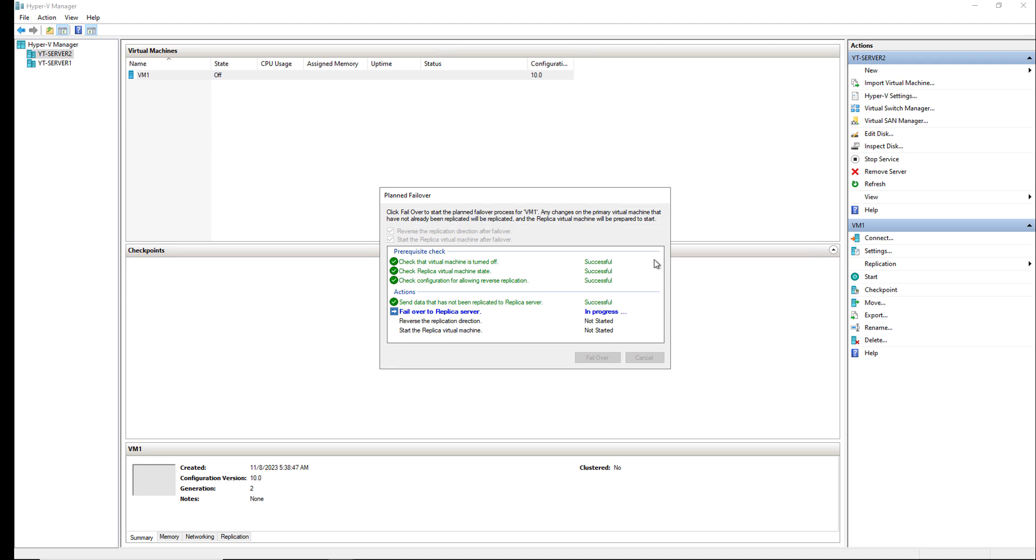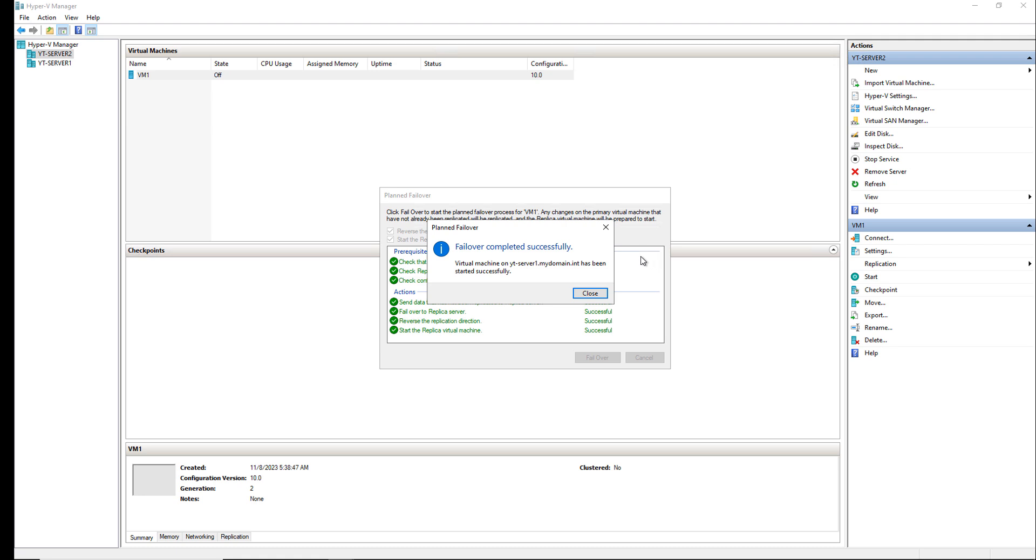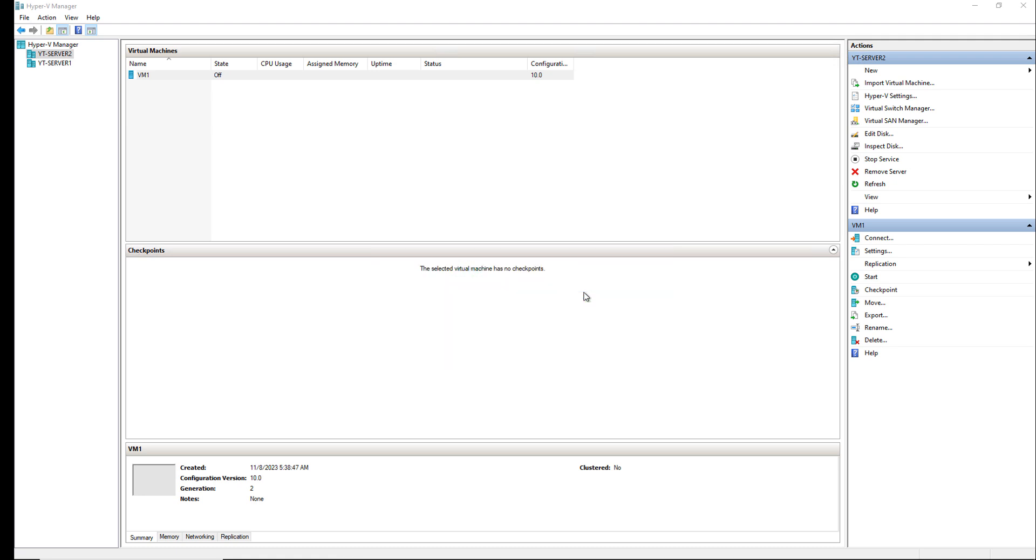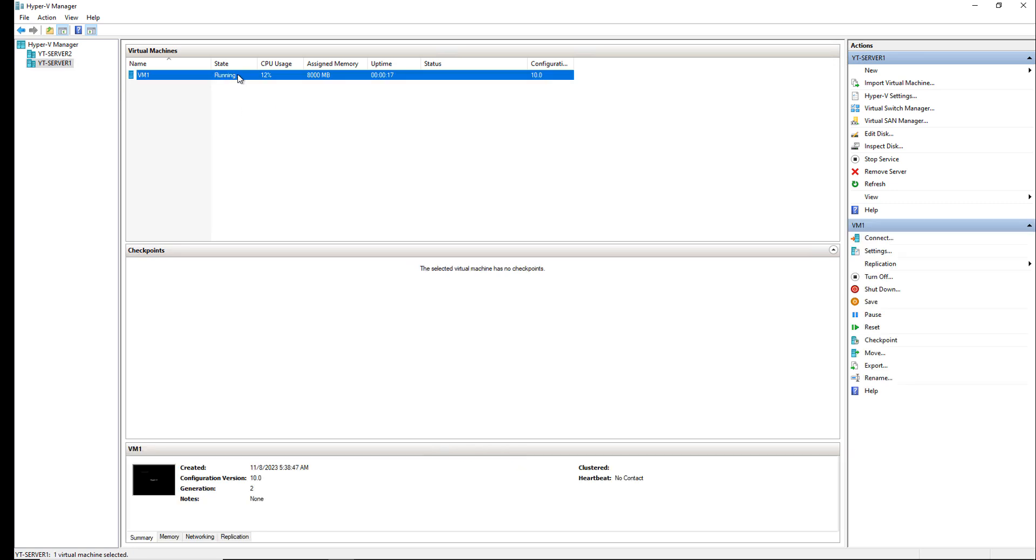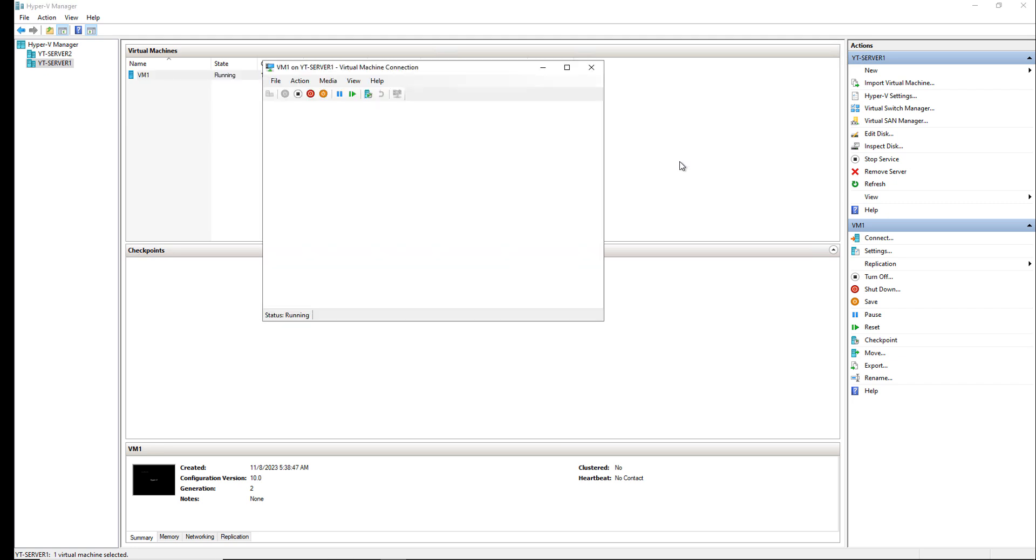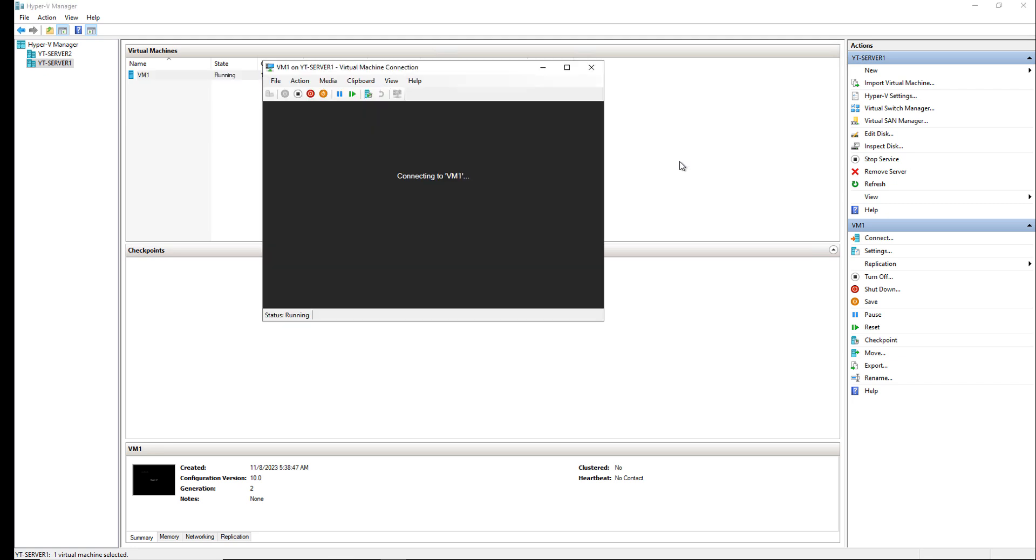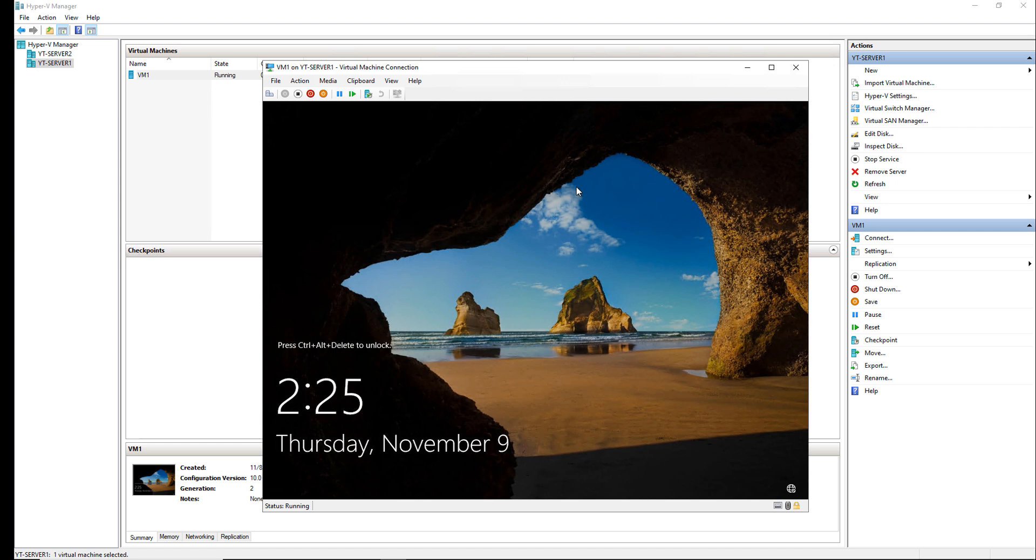When it's all done, we should be able to see that the server has started on Server 1 and I should be able to log right into it. Failover completed successfully. So I'll click close. I'll go over to Server 1 and take a look. The server on Server 1 called VM1 is starting up. And the virtual machine was successfully started.